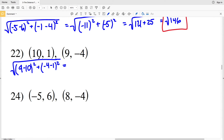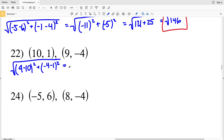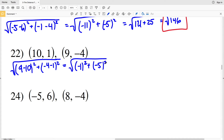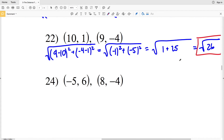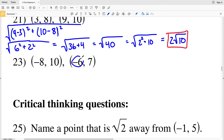For number 22, I have the square root of x2 minus x1, which is 9 minus 10, squared, plus y2 minus y1, which is negative 4 minus 1, squared. That's the square root of negative 1 squared plus negative 5 squared, which is the square root of 1 plus 25. The square root of 26 cannot be simplified, so the square root of 26 is my solution for number 22.